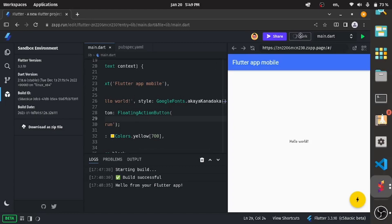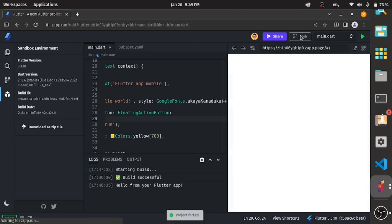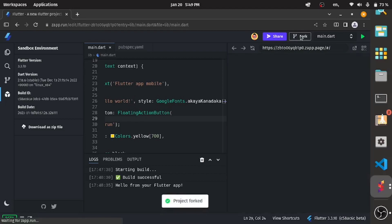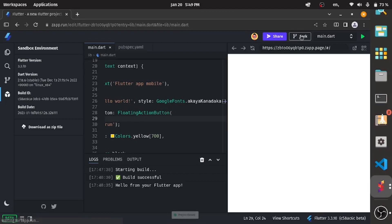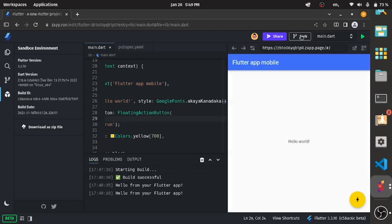For this, there are a lot of things going on here and the project is getting new features. The developers are working and they're doing a very fantastic job for the Flutter community. If you enjoyed this video, kindly subscribe. If you want to try this on your laptop, the website is called Zap Run and I'll see you in the next lesson.